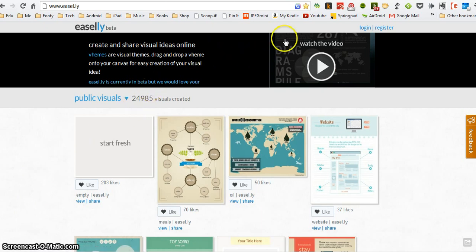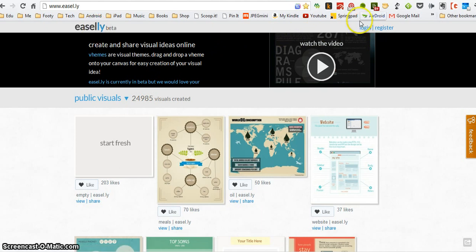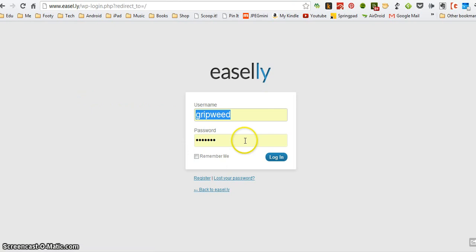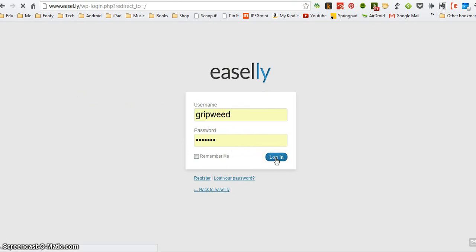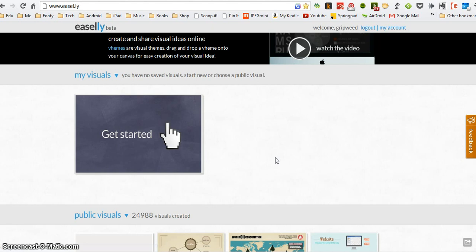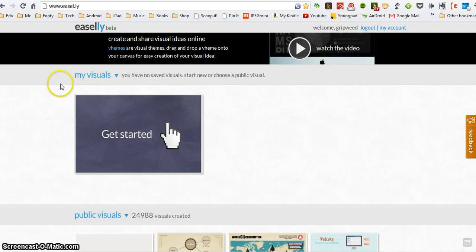The first thing you need to know is that you need to have registered with Easily before you can start to use it. So I'm going to log in. I've done this already. Your teacher will show you how to log in and create an account. When you log in, you reach a screen here where you can see any visuals or infographics that you've recorded.